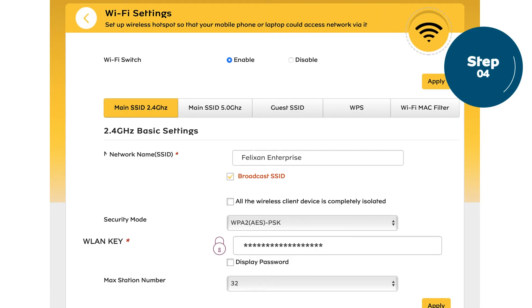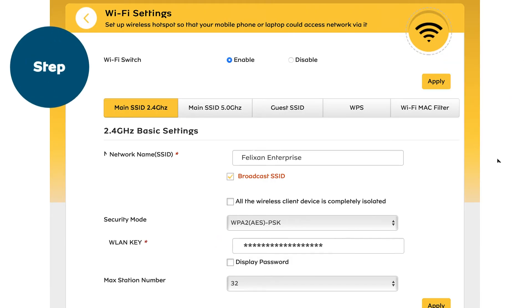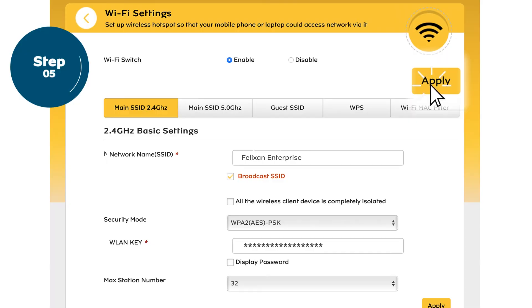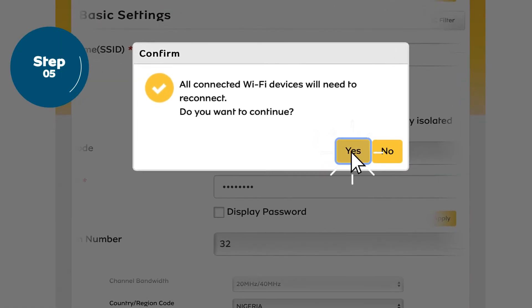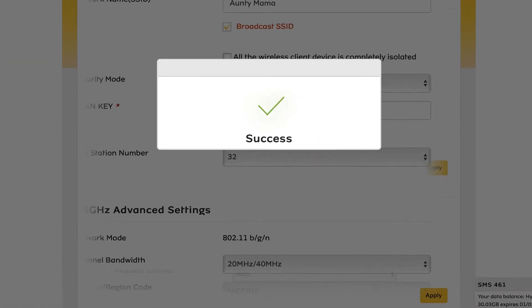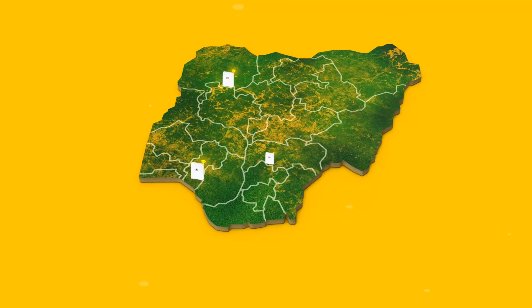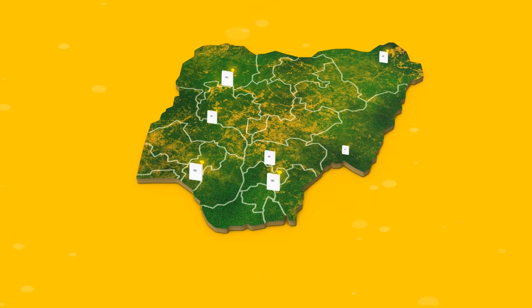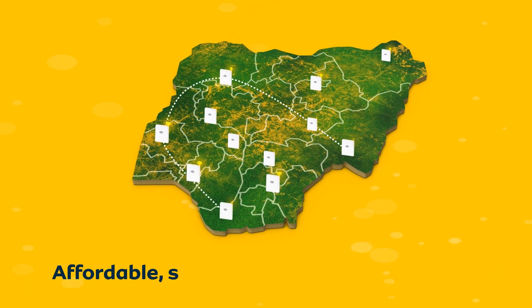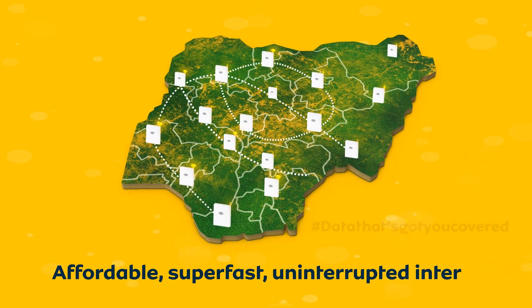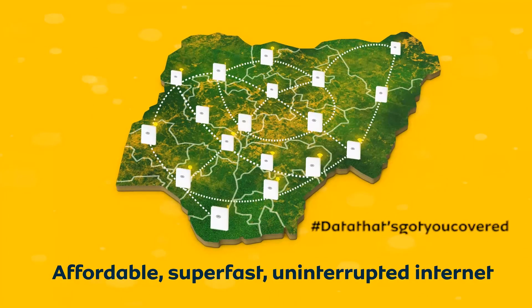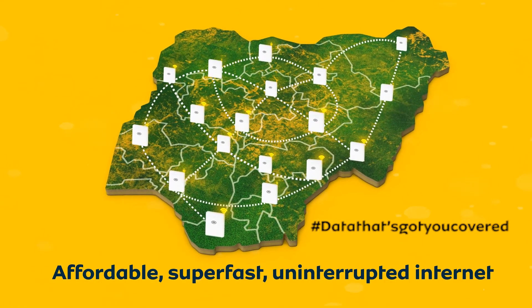Step 5: Click Apply and save your new settings. And that's it. Keep enjoying affordable, super-fast, uninterrupted internet from the network with the widest coverage in Nigeria. Data that's got you covered.